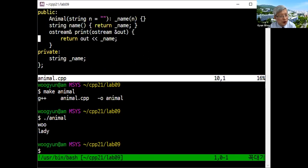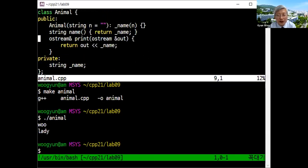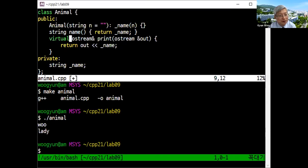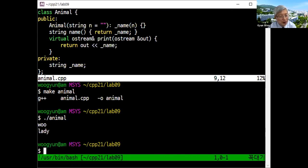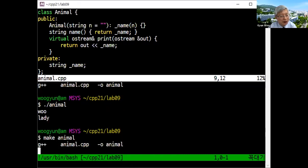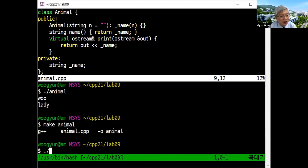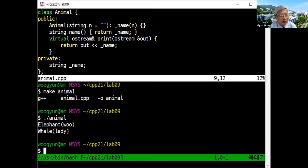So if you want to call print according to the actual objects, just type a single keyword: virtual. That is enough — only adding a single keyword. Then make animal again and execute it: Elephant O, Whale Lady is printed as expected.